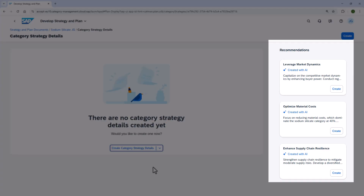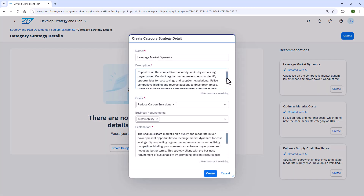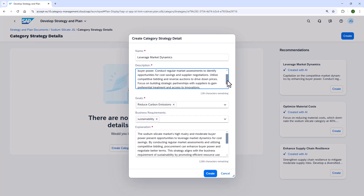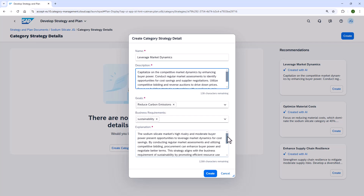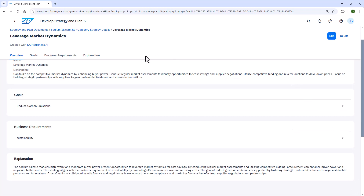One recommendation is to leverage market dynamics. She is provided with the strategy description, which goals and business requirements it relates to, and an explanation behind the AI recommendation itself. Once she clicks Create, she is brought to another window where she can edit any of the details provided through AI. Catherine is thrilled with how fast that was.